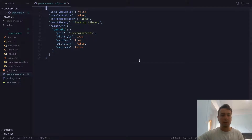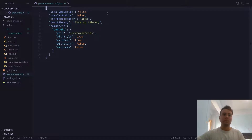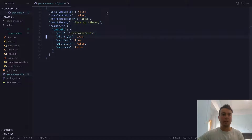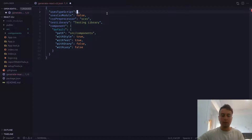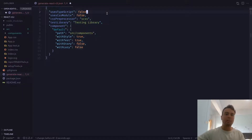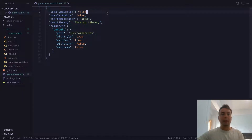Once you've gone through all that initial setup, you will have a new file in your project directory called generate-react-cli.json. This is basically just a JSON file of all the options that you just selected. And of course, if you want to change it later on, you can just come in here and say, I do want to use TypeScript — something like that. But let's just leave all these as they are right now.